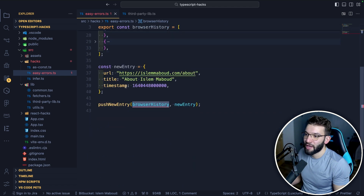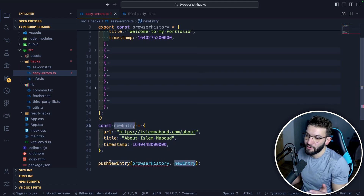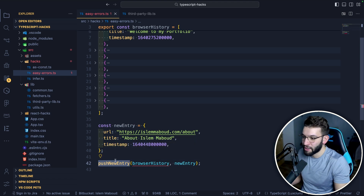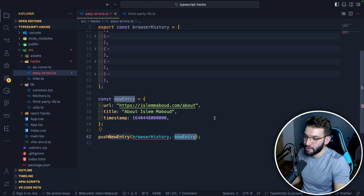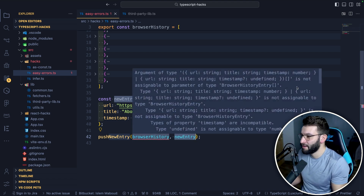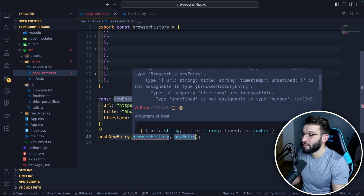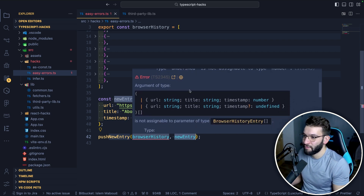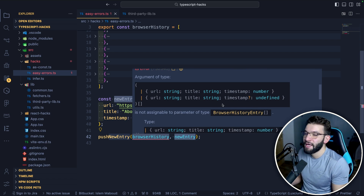Let's say through this browser history you want to add a new entry — the user navigated from google.com to a blog — using a third-party library that pushes the new entry into the history. But apparently there's an issue. If you try to look at what TypeScript is telling you, you stumble upon this really terrifying block of text that makes no sense. But with the Pretty TypeScript Errors extension installed, if you scroll down a little bit it becomes much more readable.